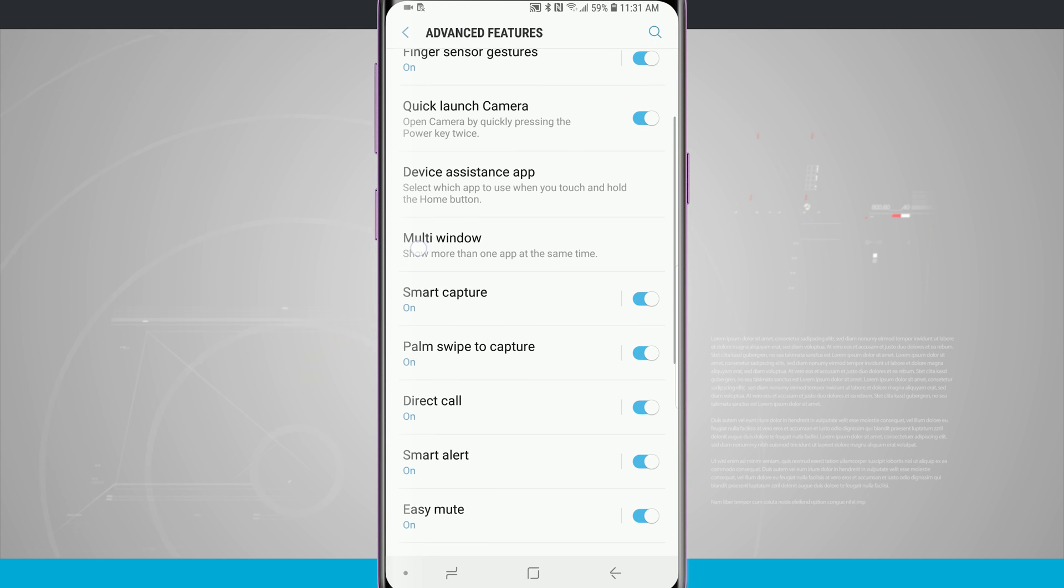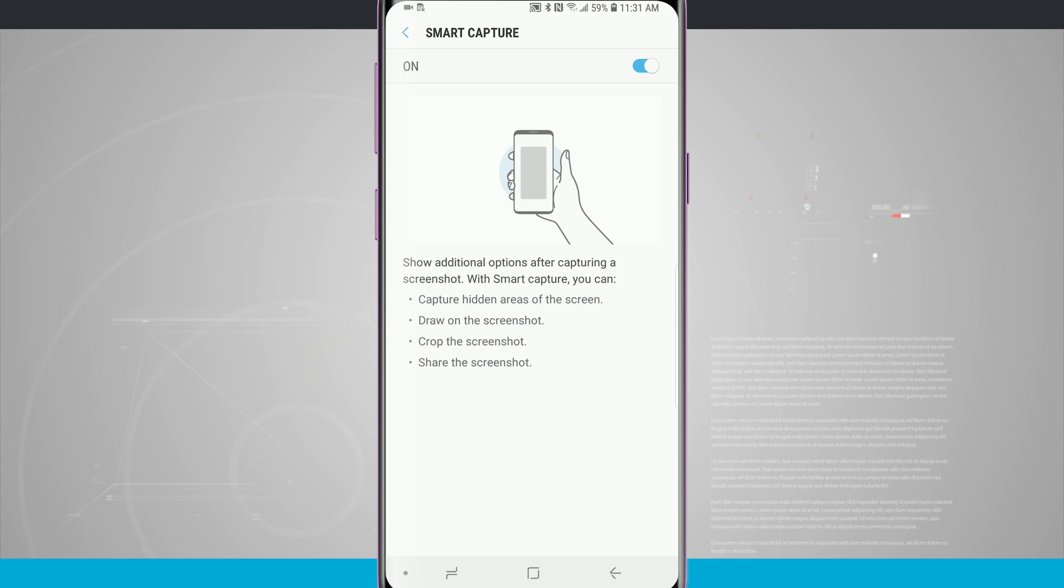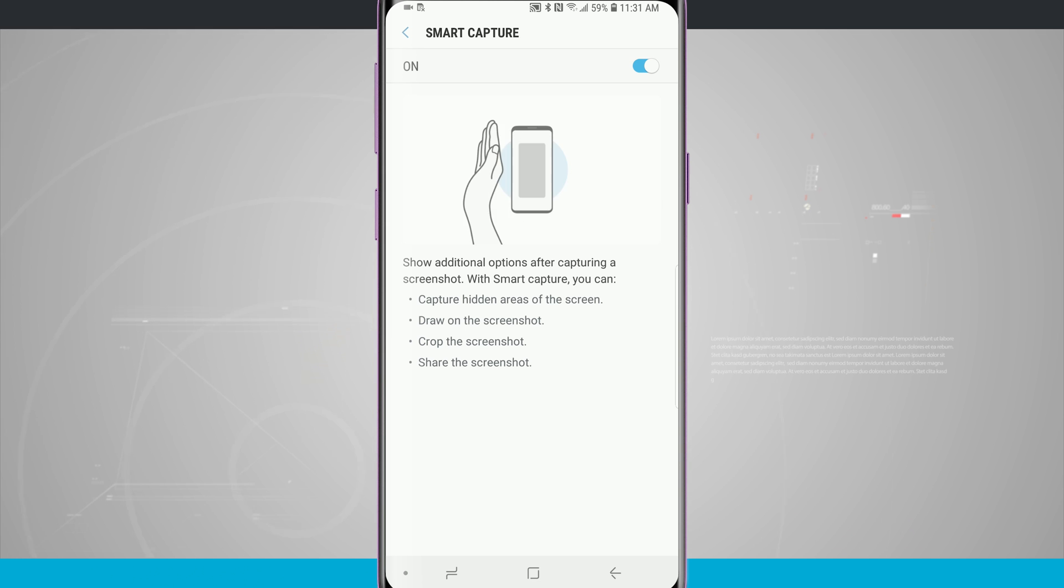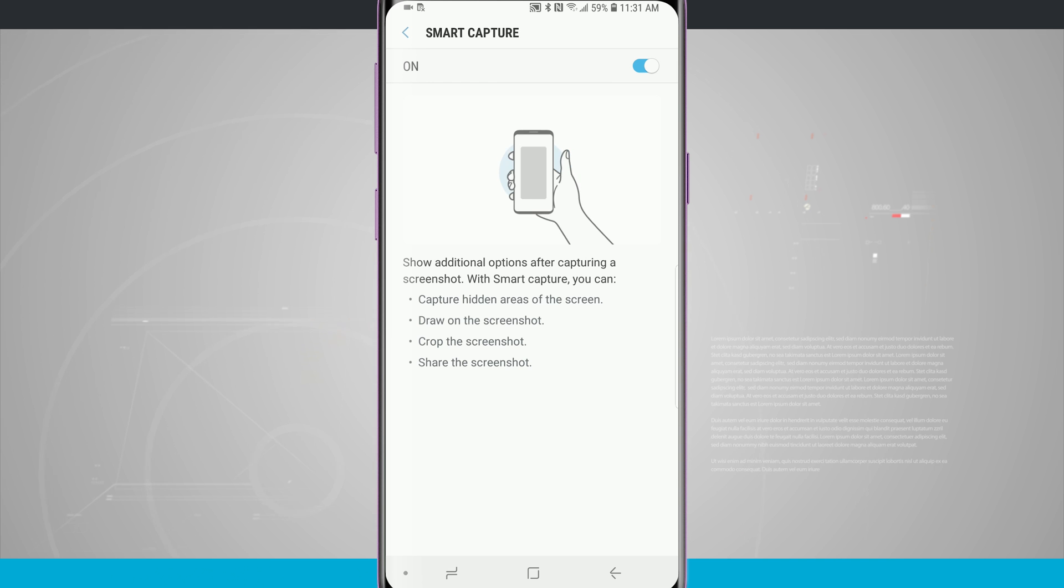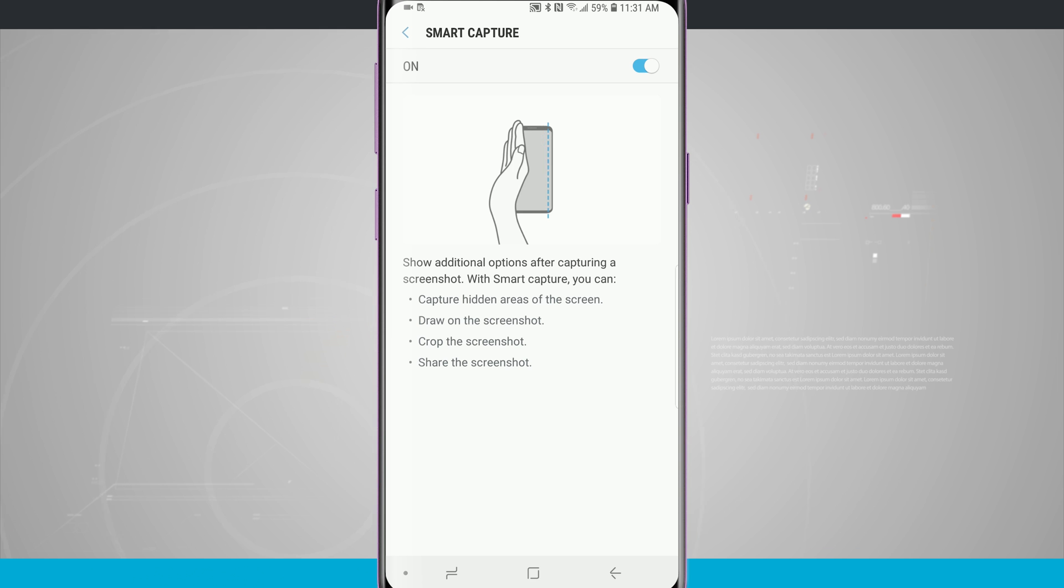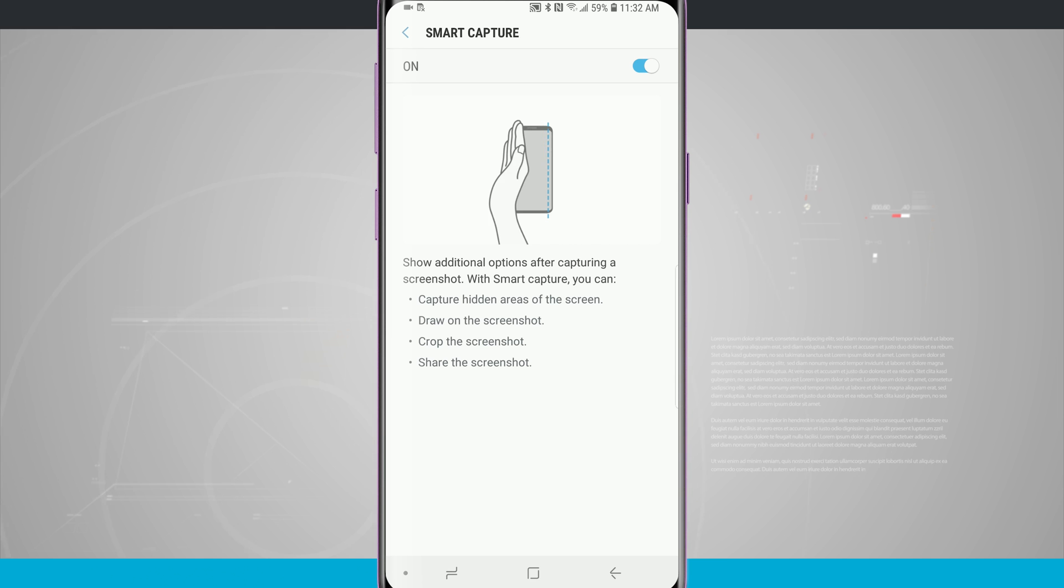Then there is an option for smart capture which is on by default. I find it really useful to capture long portions of screen. If you were in a settings menu or say a Twitter feed or a Facebook feed and you wanted to capture everything on the screen, you can do so by using smart capture. We can either swipe across the screen with our palm or it will automatically detect it whenever we're taking a screenshot. This one is on by default.